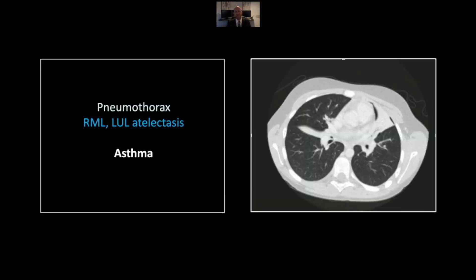Our next case is an acute asthma attack. There is frequently bronchial mucus plugging associated with asthma attacks, and as a result it will cause atelectasis of lung segments or even entire lobes. In addition, the extreme negative pleural pressures generated in air hunger can cause acute spontaneous pneumothorax. You can see there is a pneumothorax here in the left anterior hemithorax, and there is atelectasis of both the right middle lobe and the left upper lobe, near complete in fact.